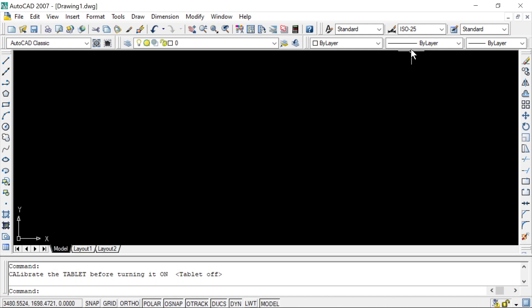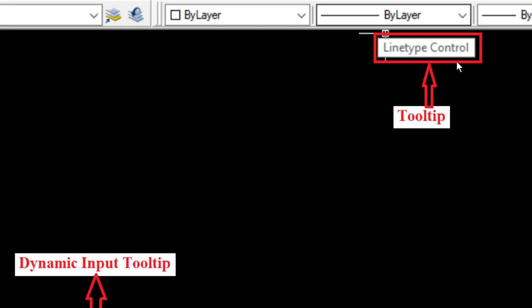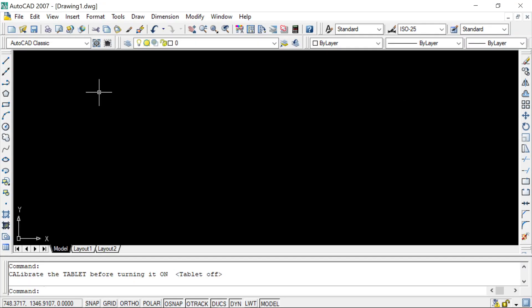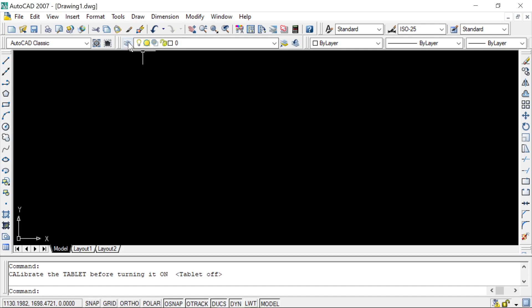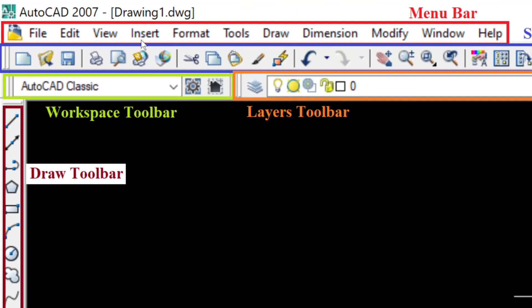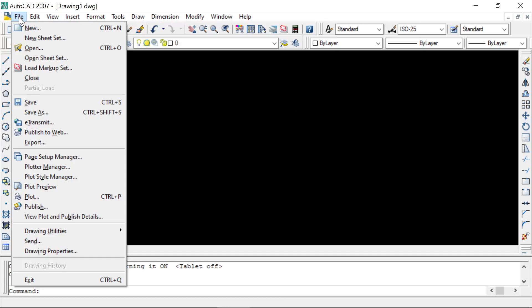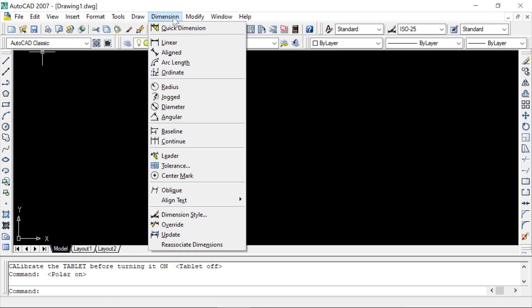Now I will introduce some basic components of this graphical user interface. Whenever you bring the cursor to any tool and pause there, you will get a text box showing the name of that tool — this is called a tooltip. You can hover over different tools to see their tooltip and learn the name of that tool. At the top we have the menu bar, which contains different menus: File, Edit, View, Insert, Format, and so on — showing the different tools available in AutoCAD.